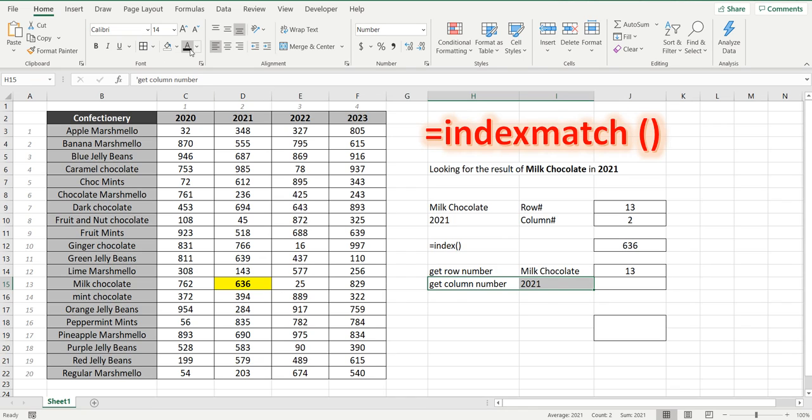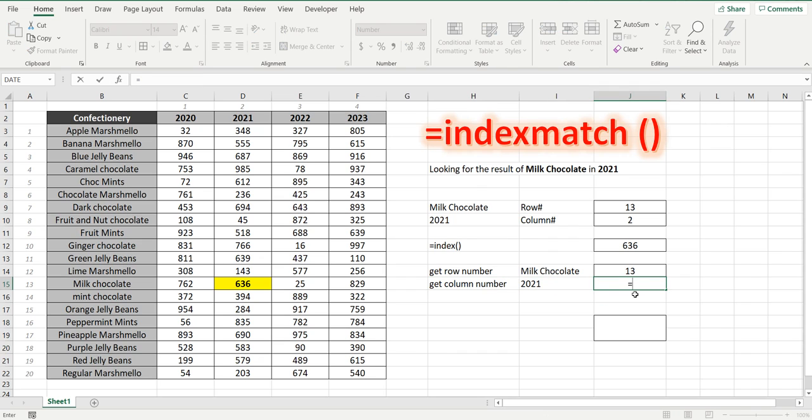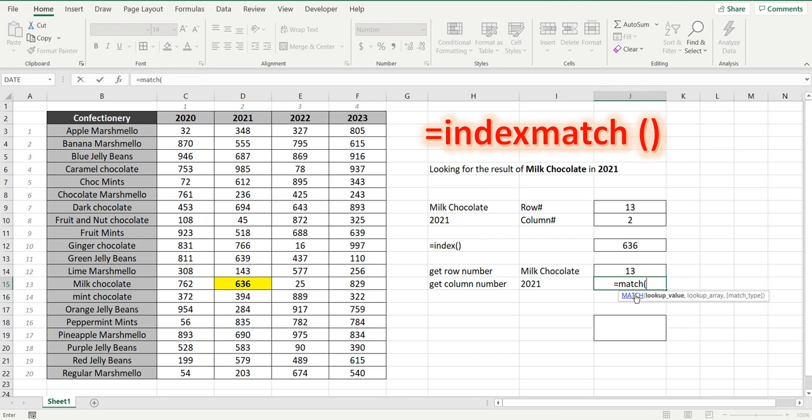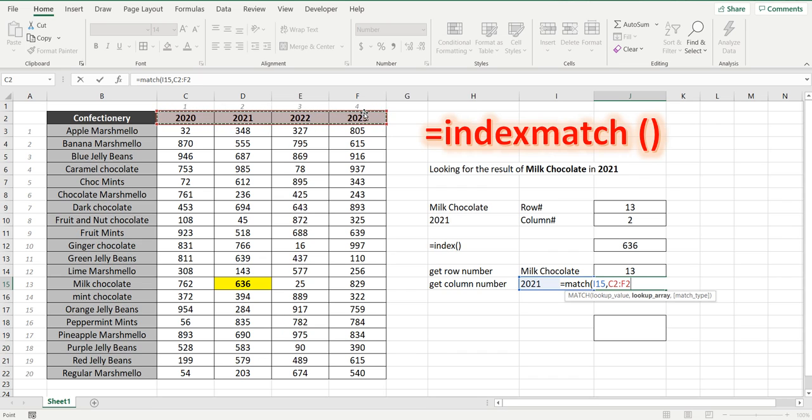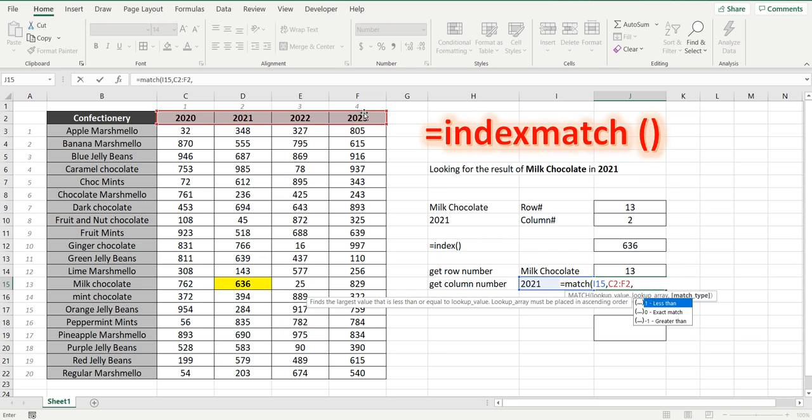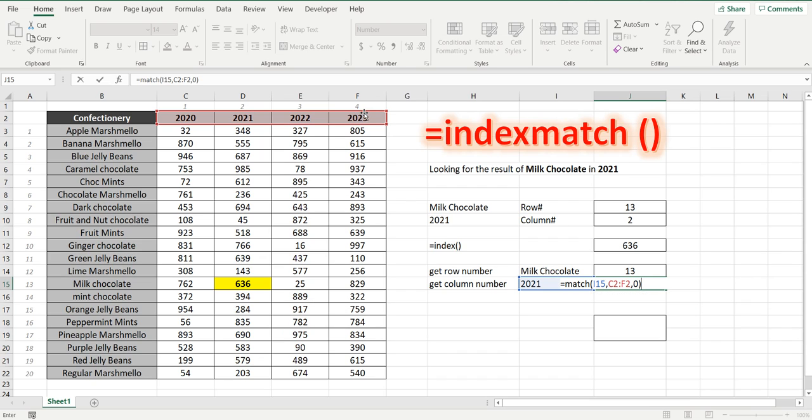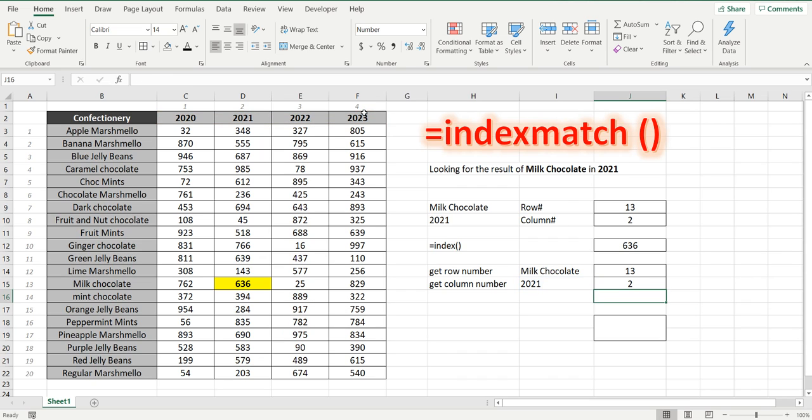The next thing we want to do is get the column number of 2021 which equals match. We're going to match up this cell here within the range which can be vertically or horizontal and zero for an exact match and now we have the row number.